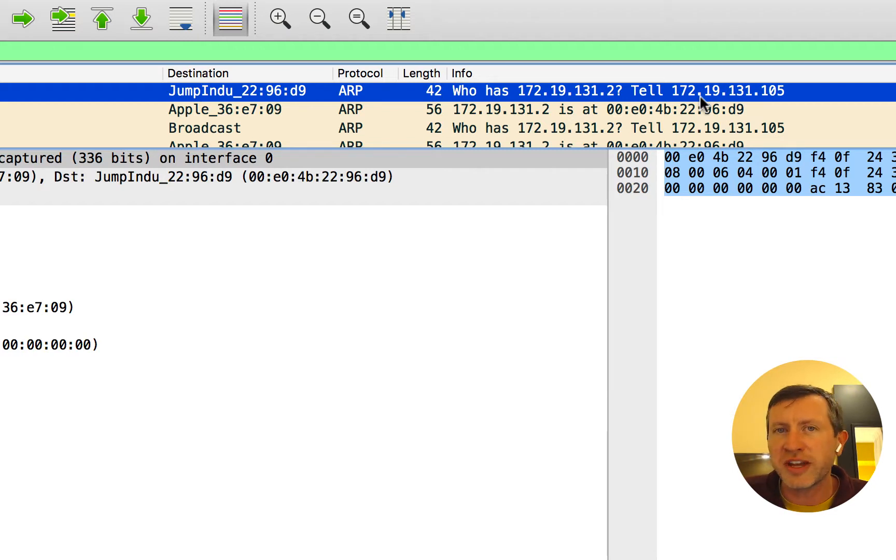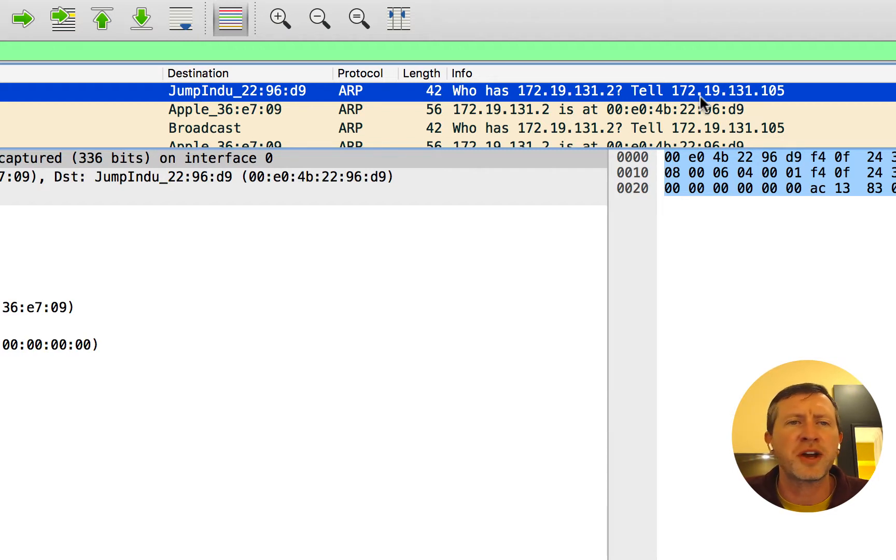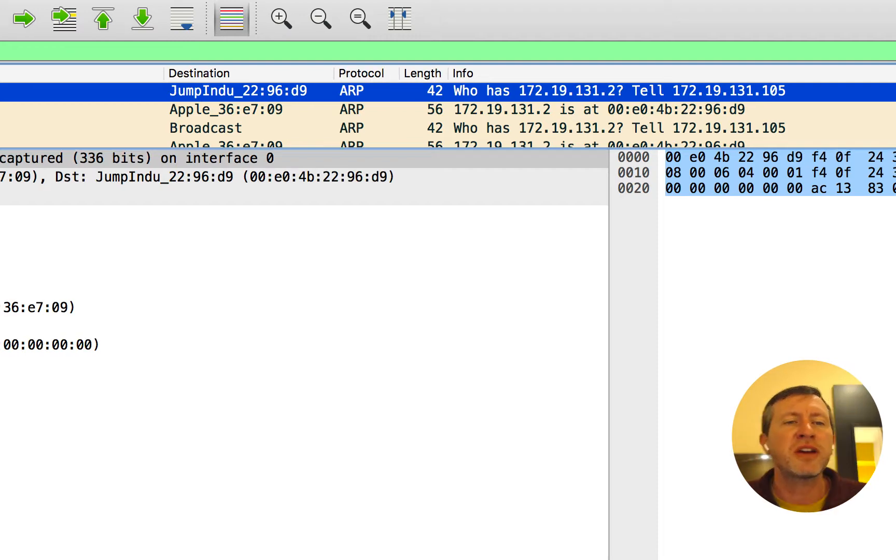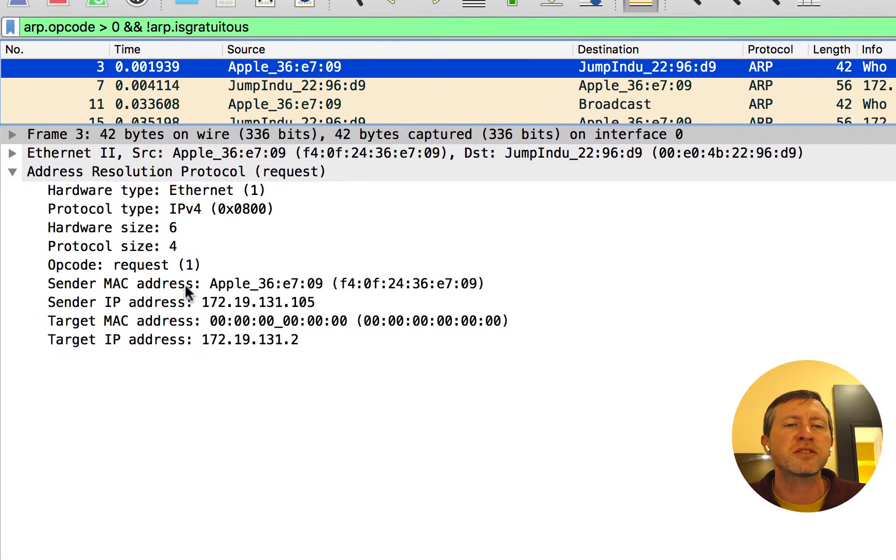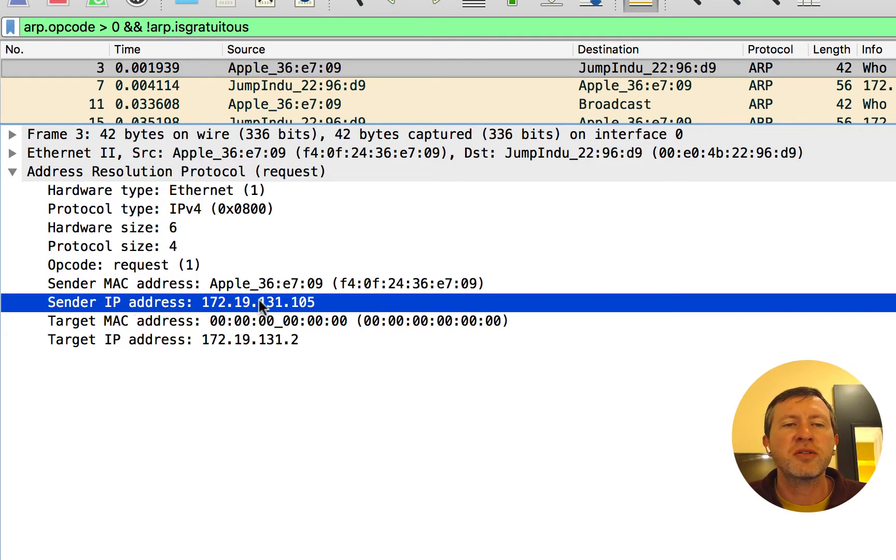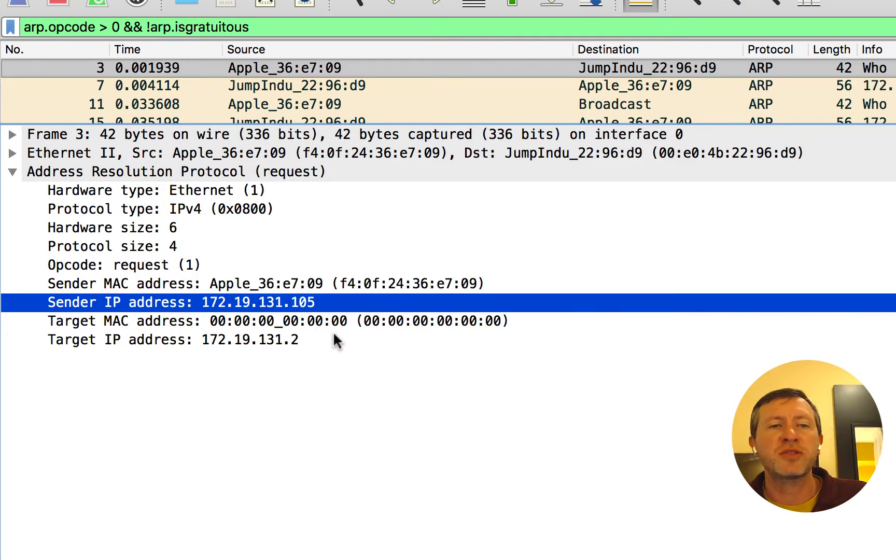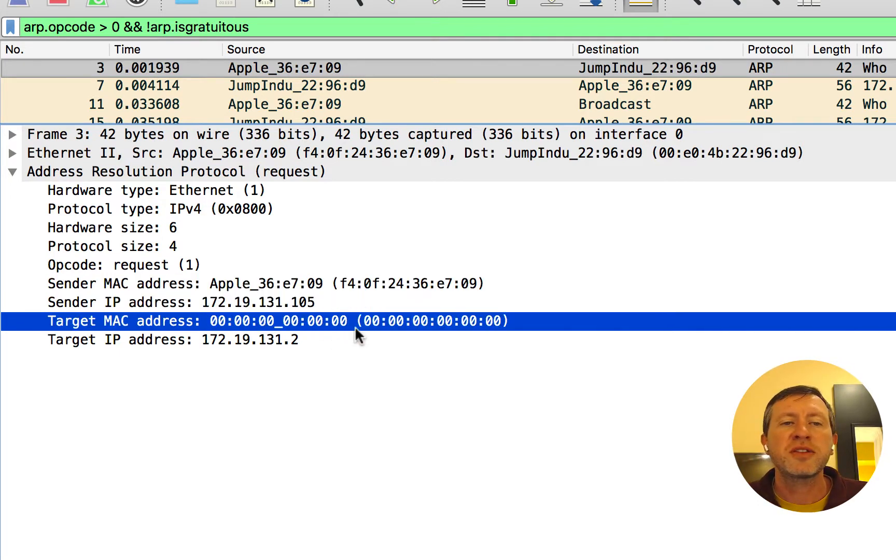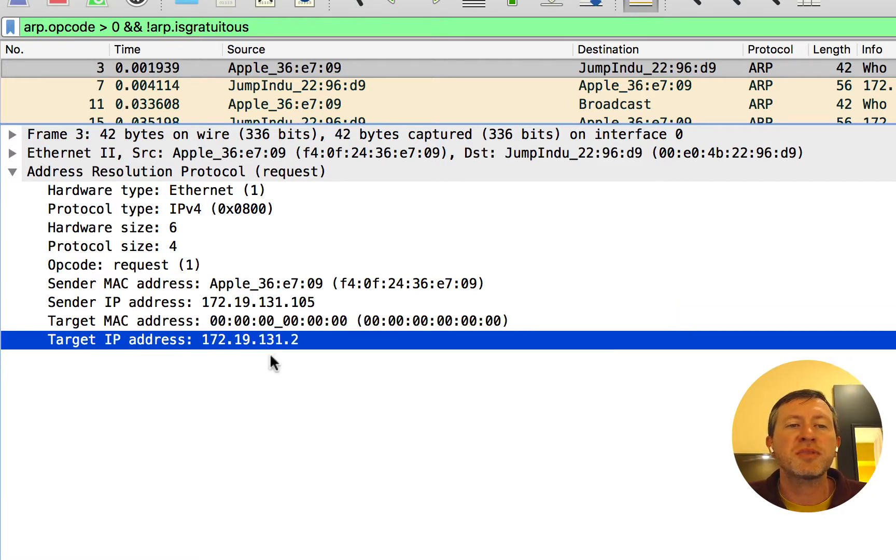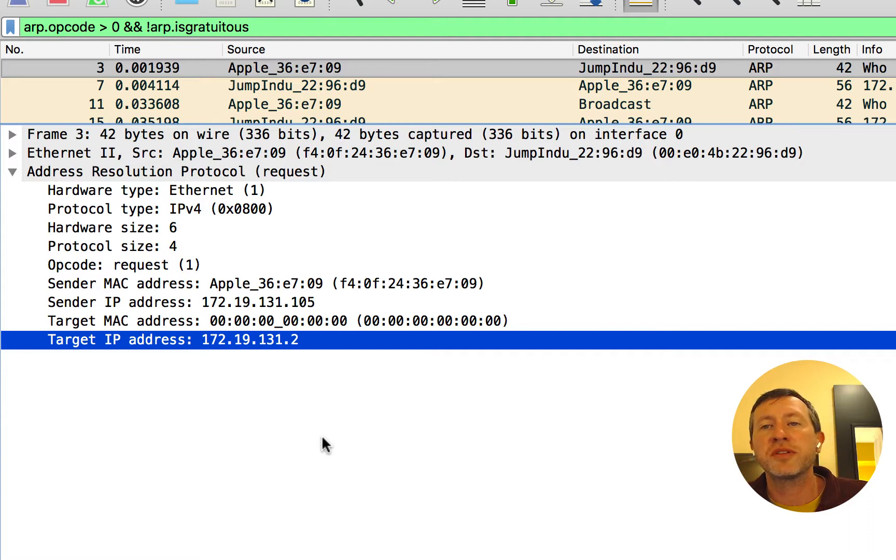Of course, there's no please or thank you or anything there. How rude, right? But, essentially, if we take a look at the contents of that packet, we'll come down here into this next window. We can see the sender's MAC address was this one right here. And then, of course, we've got the sender's IP address. But the target MAC address here is basically just all zeros. It's basically blank. We've also got the target IP address, 172.19.131.2.